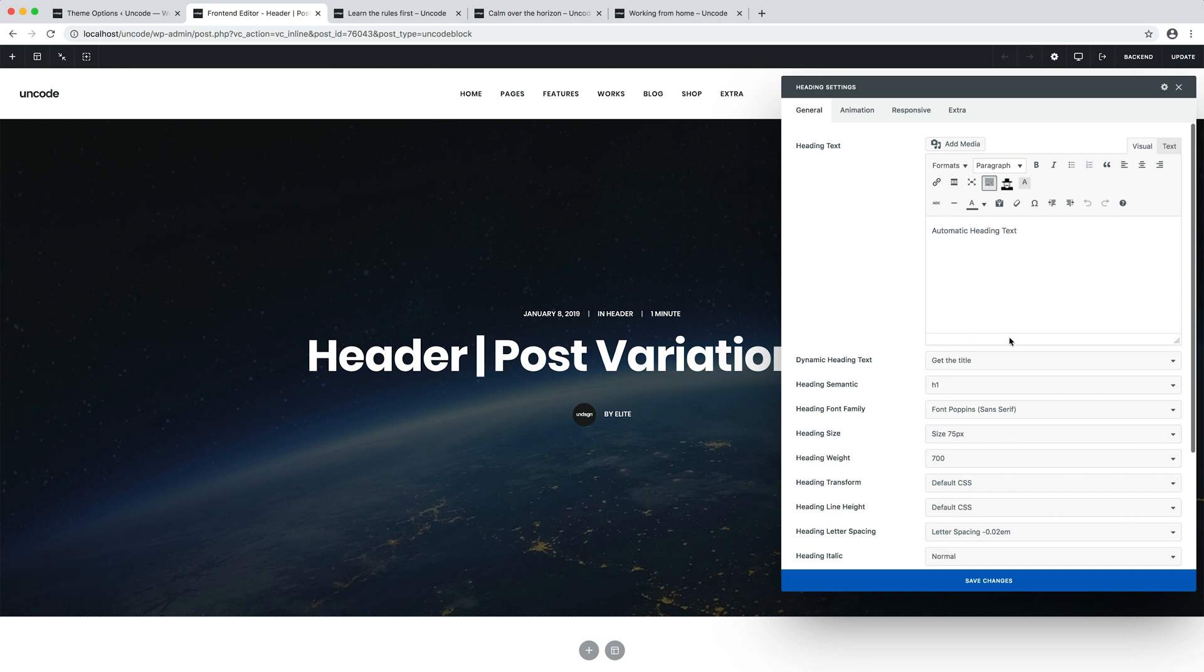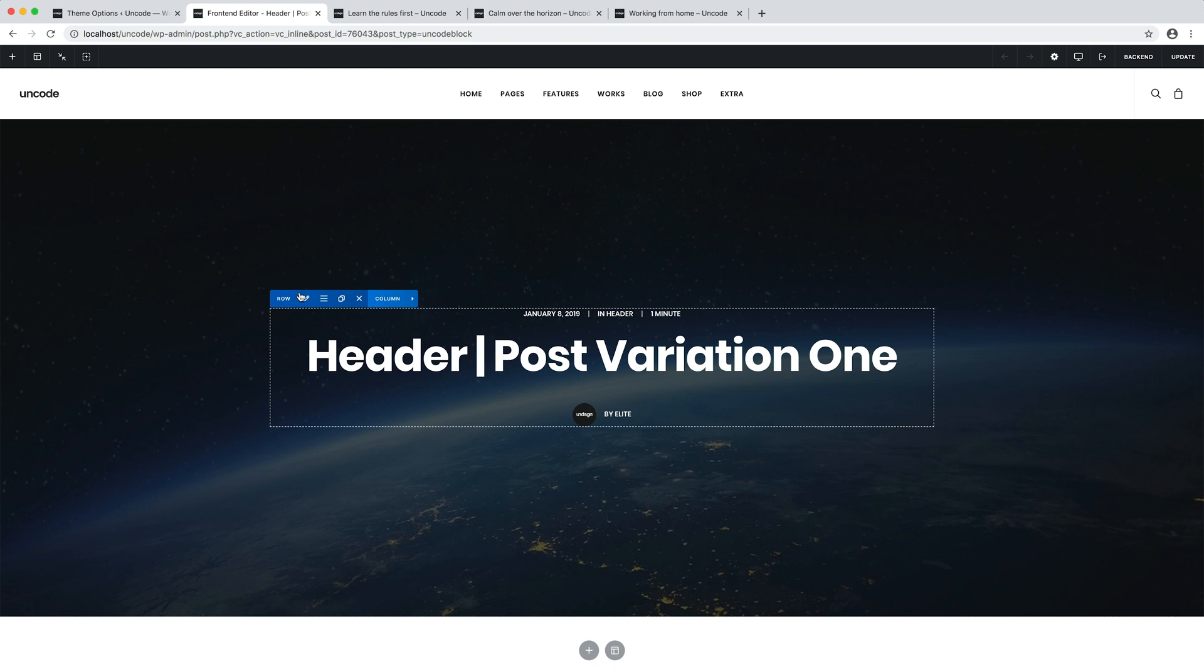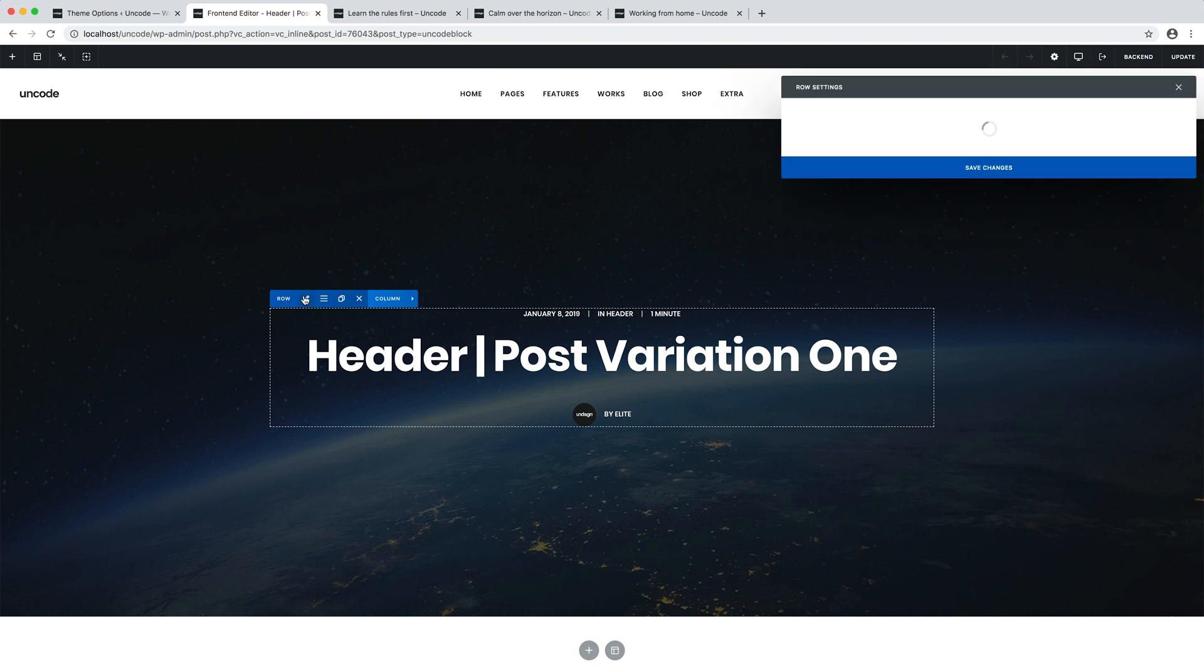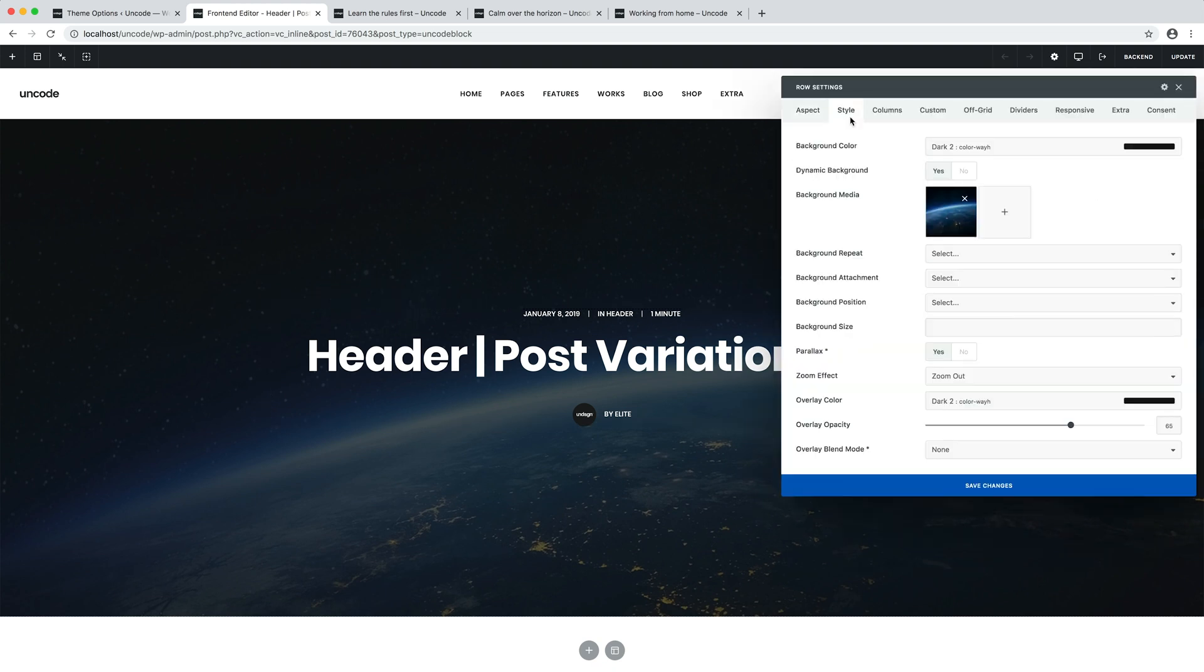You can see that in the heading options, the dynamic heading option is enabled, which makes the text dynamic depending on the context. Or you can see that in the background options, the dynamic background option is enabled, which makes the featured image of each article used as background. If the target page or post does not have a featured image, the image selected in the background options will be used as fallback, in this case this spatial landscape.